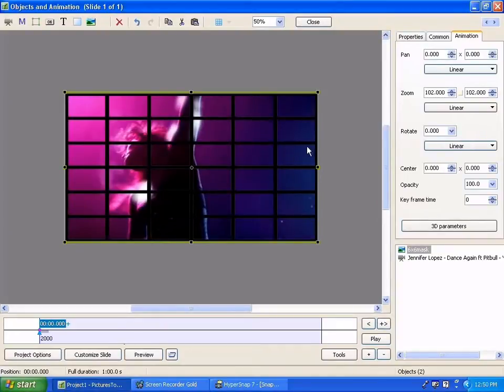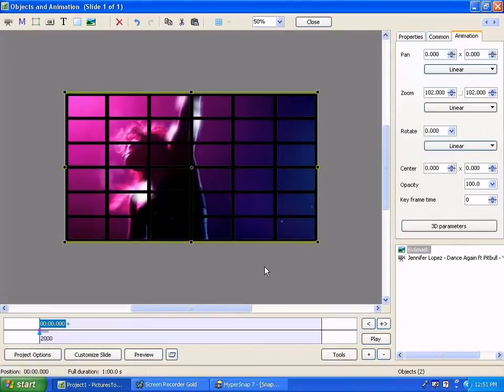So you can distribute a single video behind the grid I've already created or when and if you create your own grid you can distribute your own video behind it the same way.